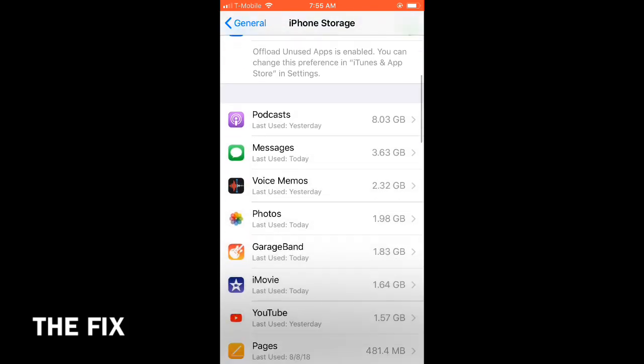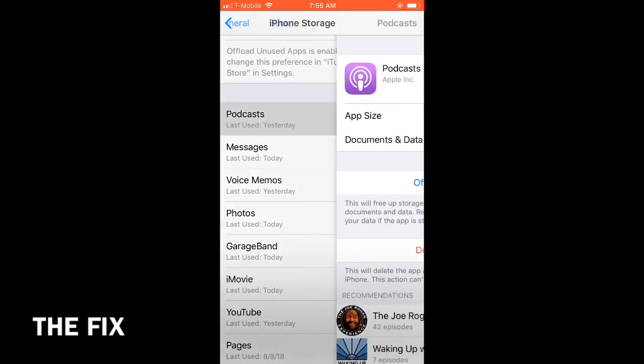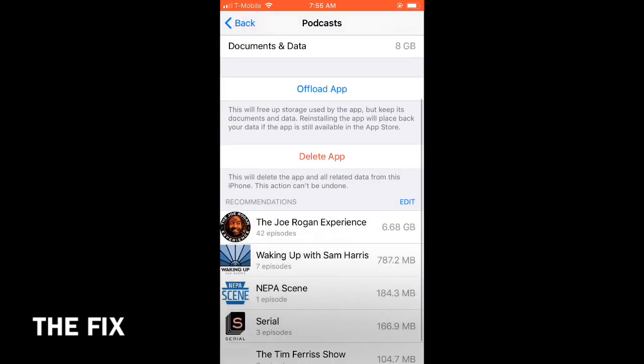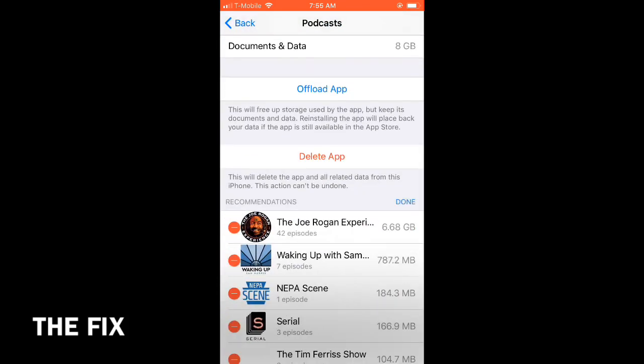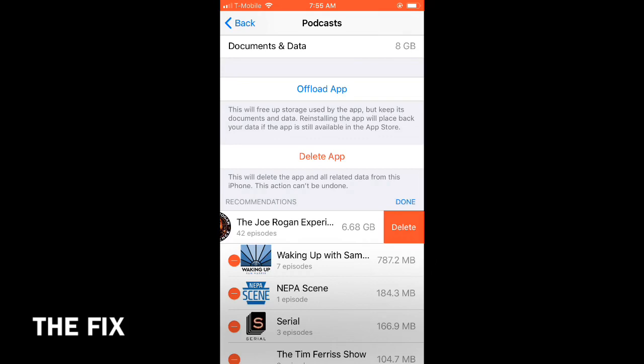Scrolling down here, I see podcasts. I stream everything, so for some reason I accidentally downloaded these. I'm going to delete them and see if that frees up any space. I had a lot of space used here, so I went to hit delete and it actually froze.